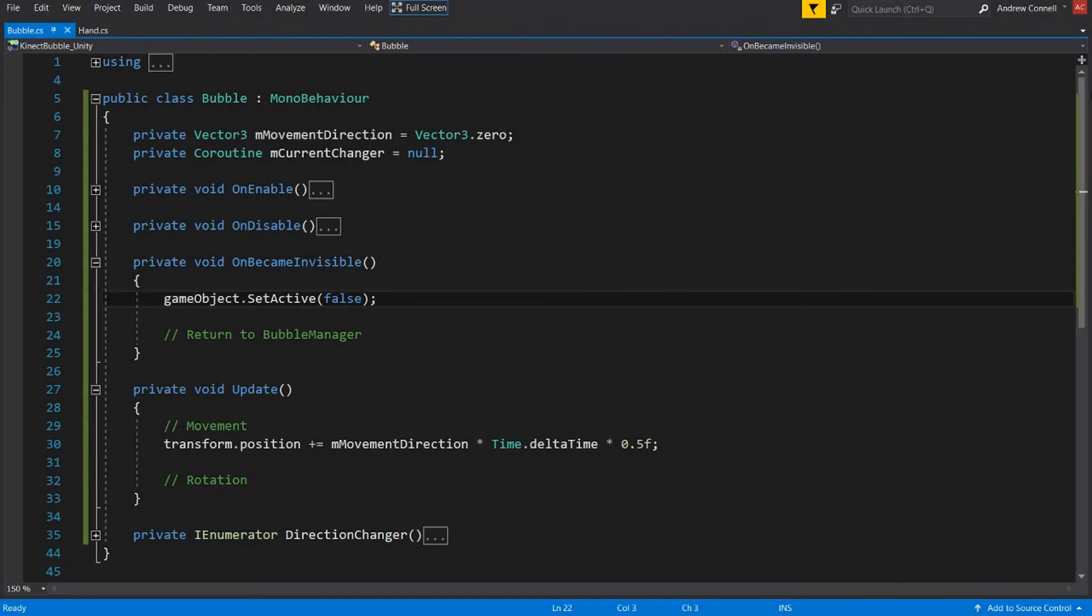But enough of that, let's move on to Update where we're going to be changing our transform.position using our move direction. And we're going to be multiplying that by the time.deltaTime and just any sort of speed variable that you would want.